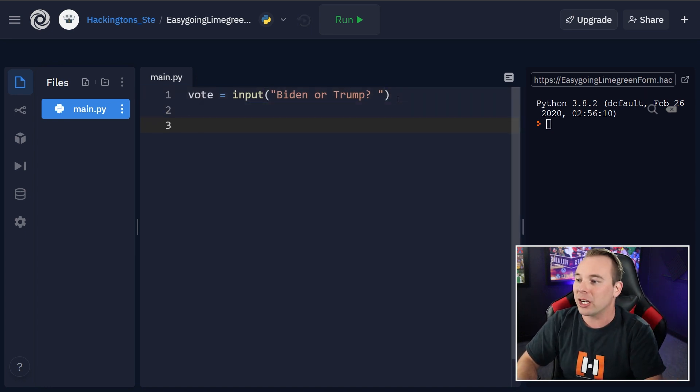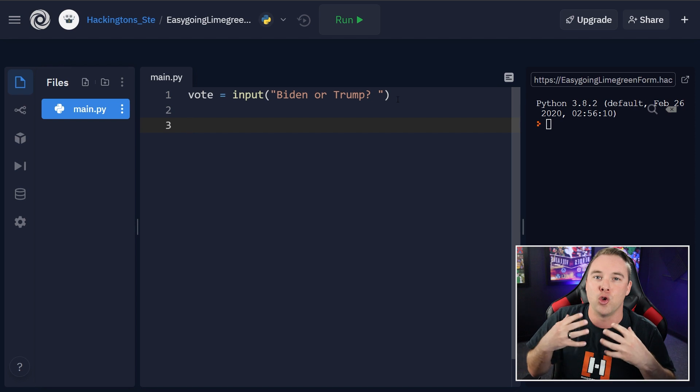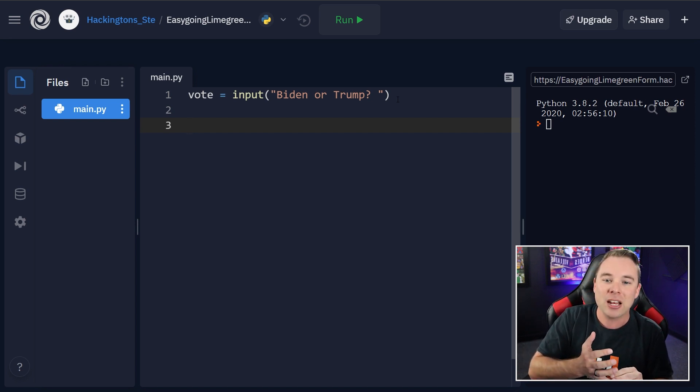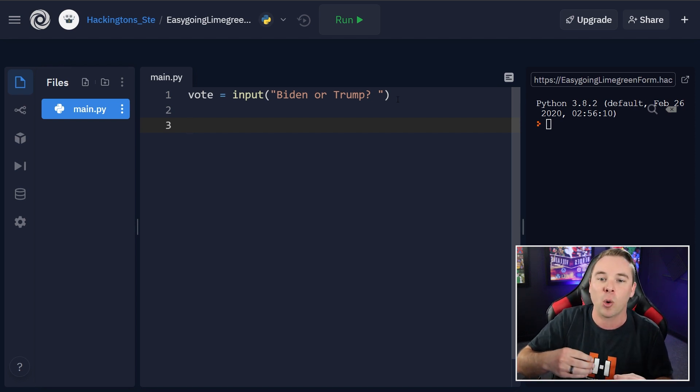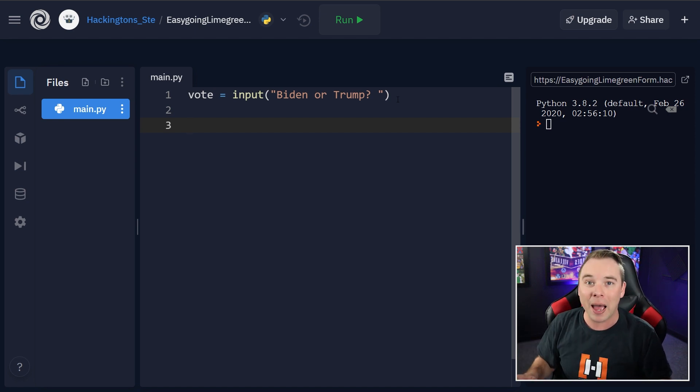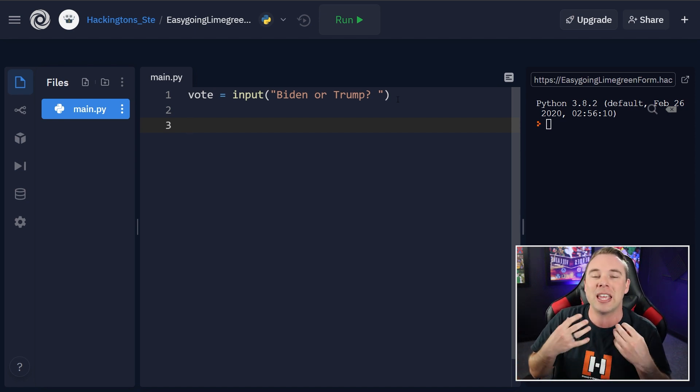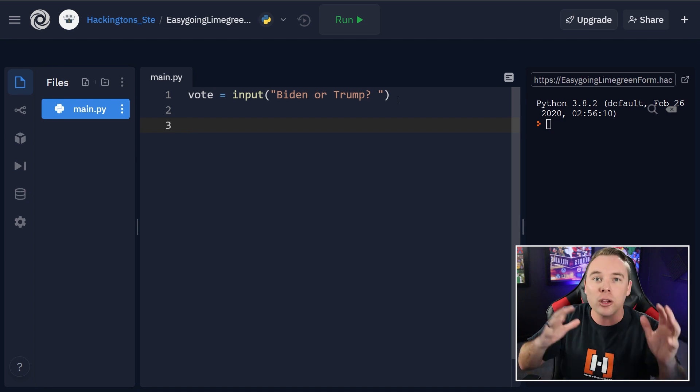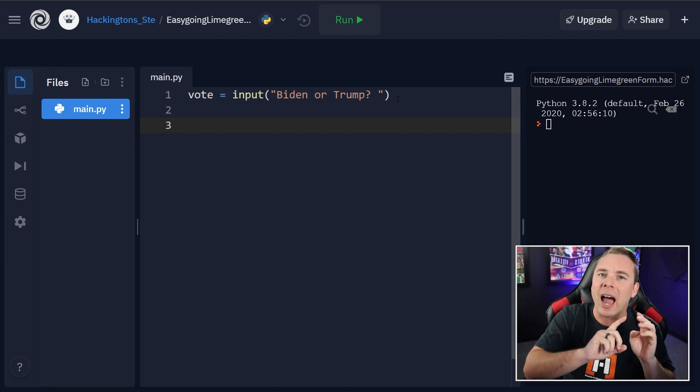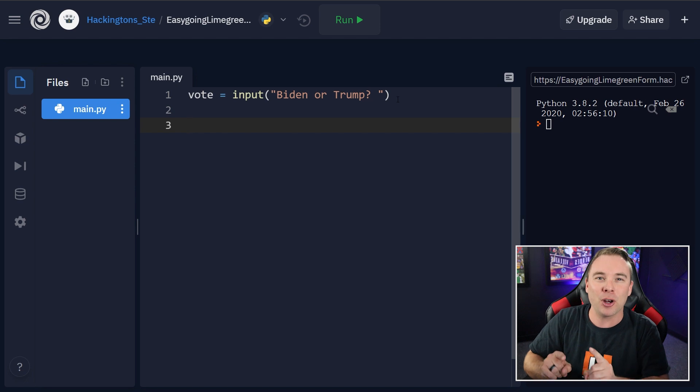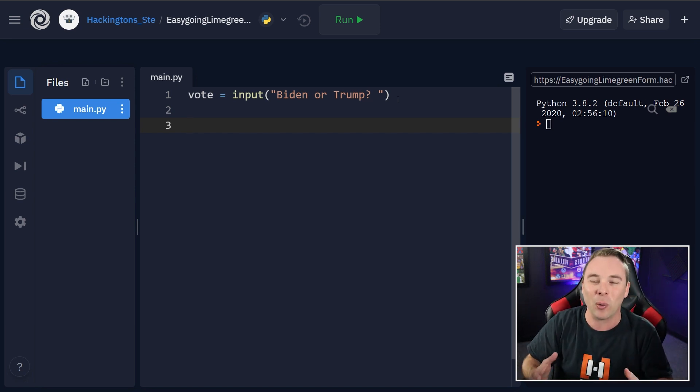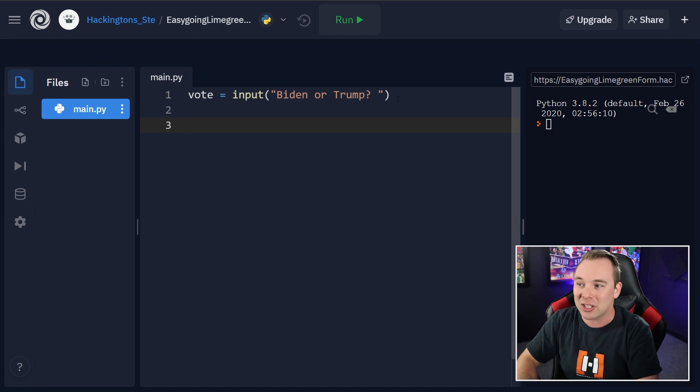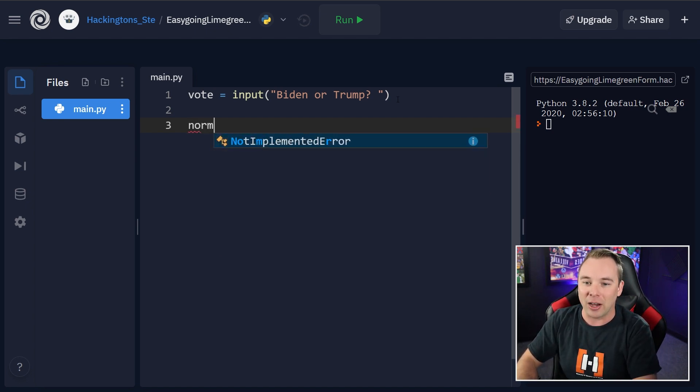Then we're going to go ahead and we're going to do what's called normalizing it. So if they enter in an upper or lowercase b or t, or they do it all caps or all lowercase, we want to make sure that the if statement catches all of those variations without having to put ors in there. So check this or this or this or this. No, let's just normalize it so that no matter what the user enters in, we get the same value out.